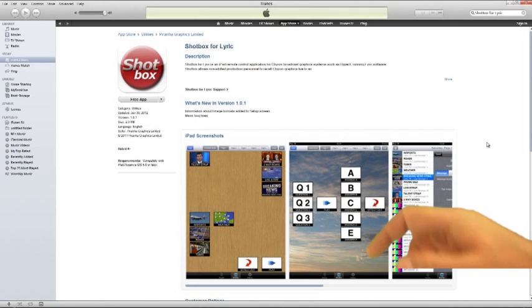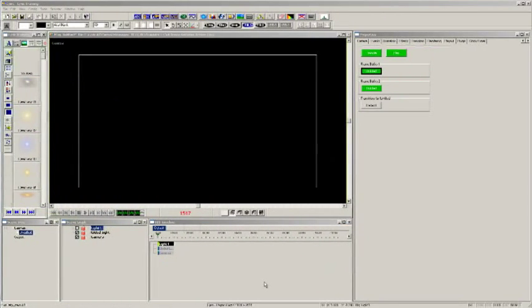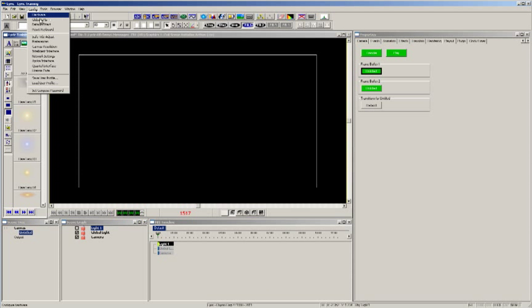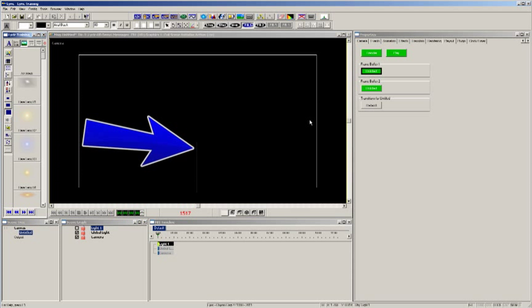This is how simple it is to set up. Make sure your Graphics System is on the same wireless network as your iPad. In Lyric, click on Config, select the Intelligent Interface menu and check Enable, Telnet and click OK.